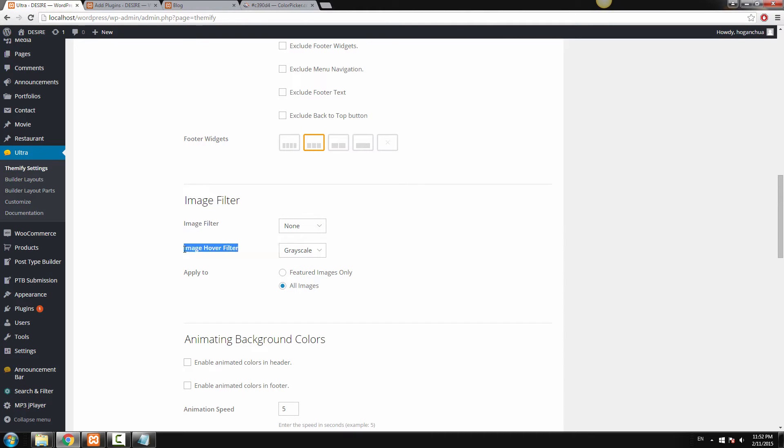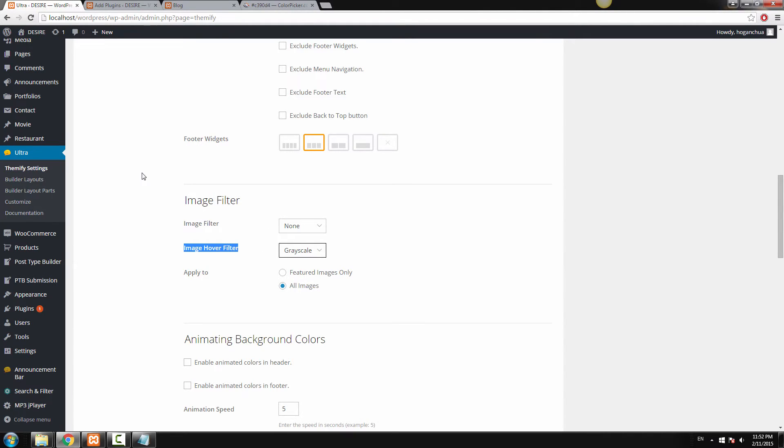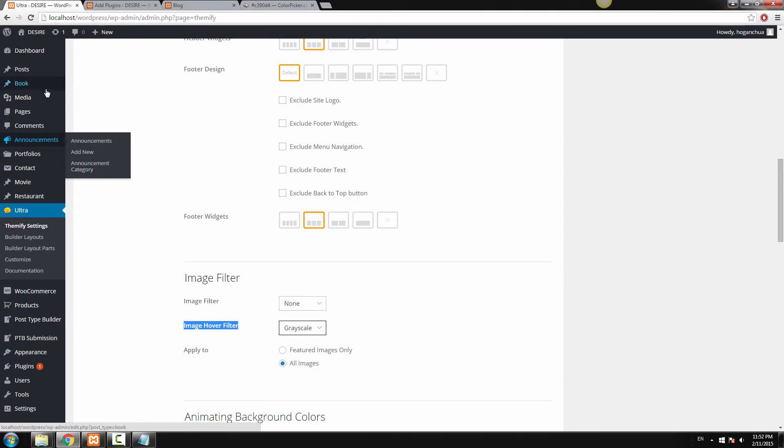The image hover filter, that is when you actually hover over the image that gives the effect of the grayscale, which is the black and white effect. If you don't want the effect, you can select none. I'm going to keep this grayscale and you can also apply it to all images or featured images only. So you can play around the settings here.